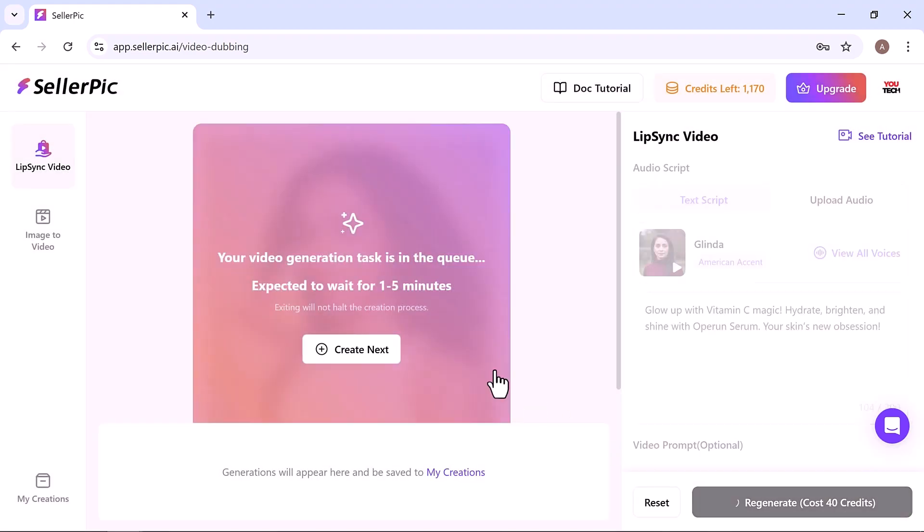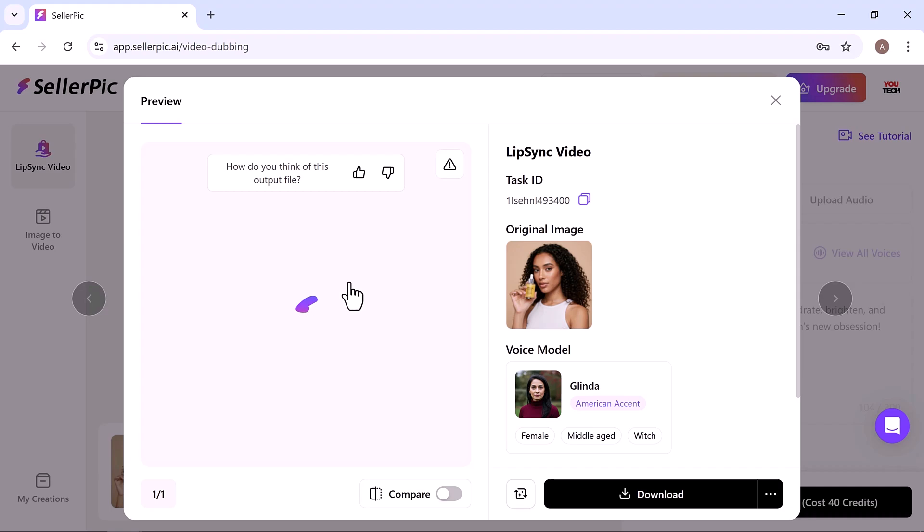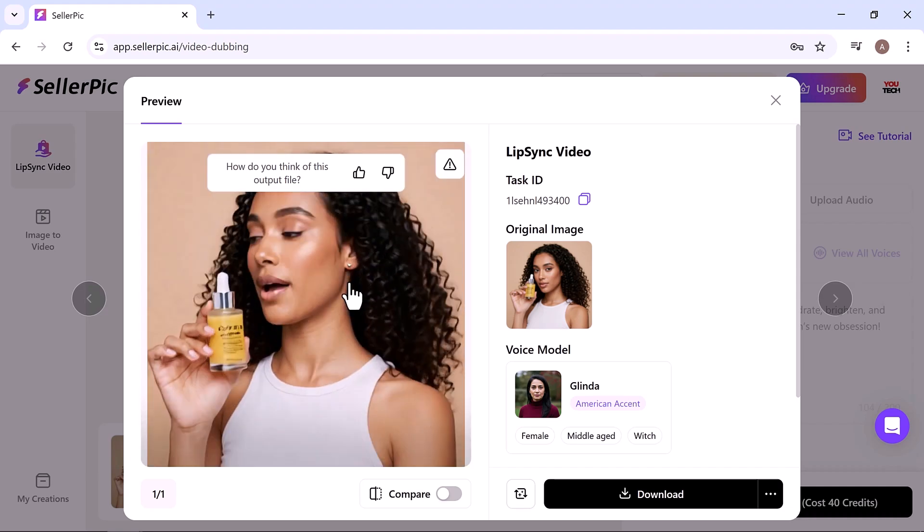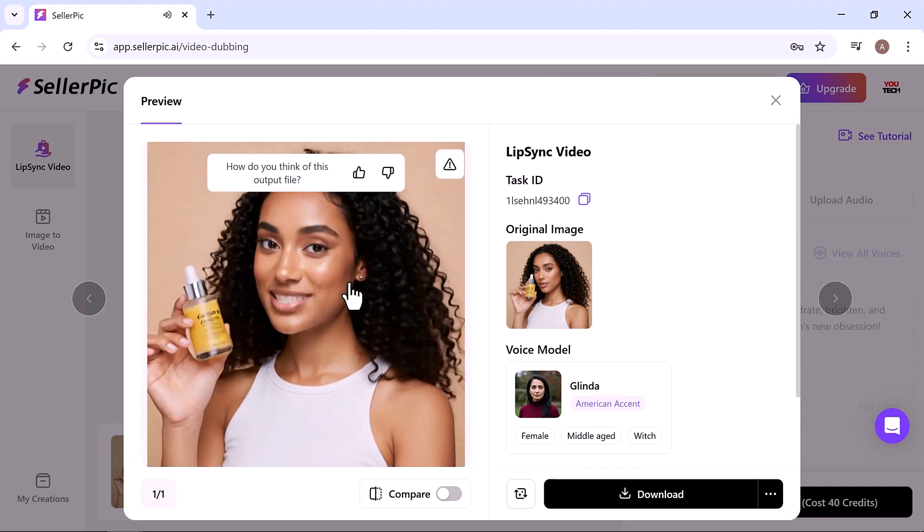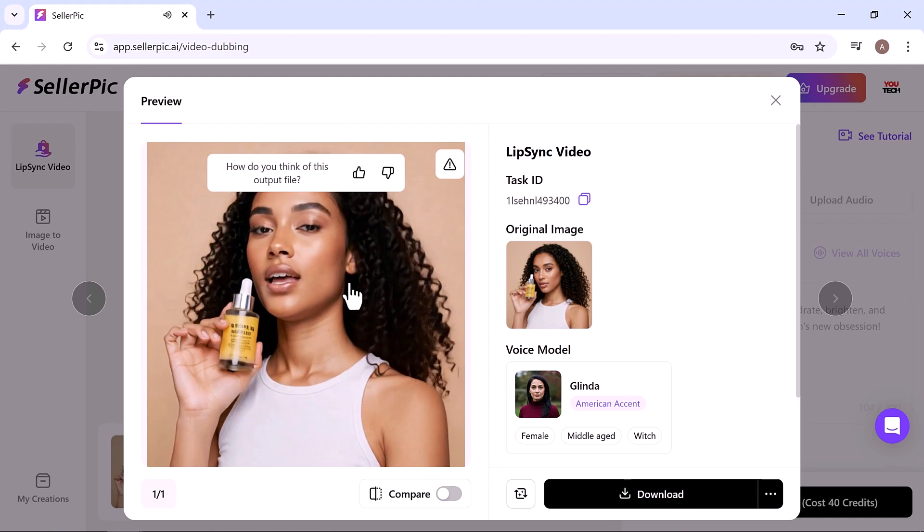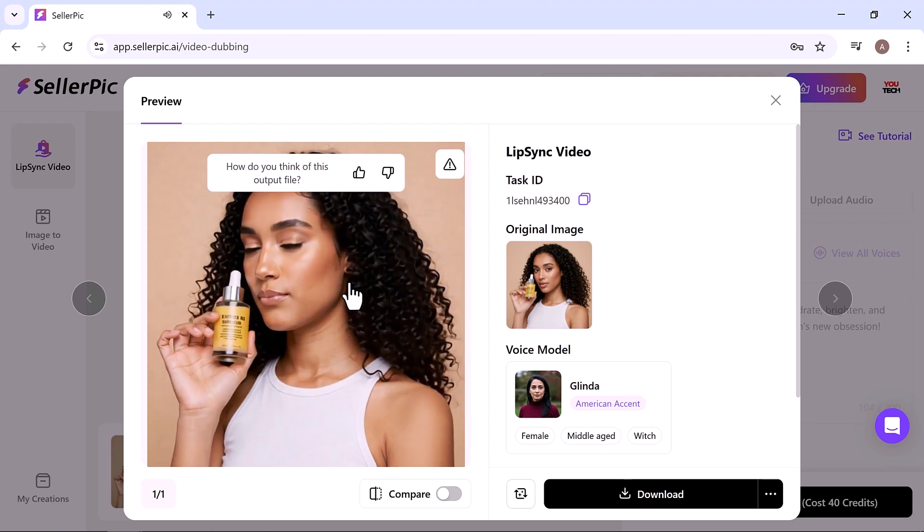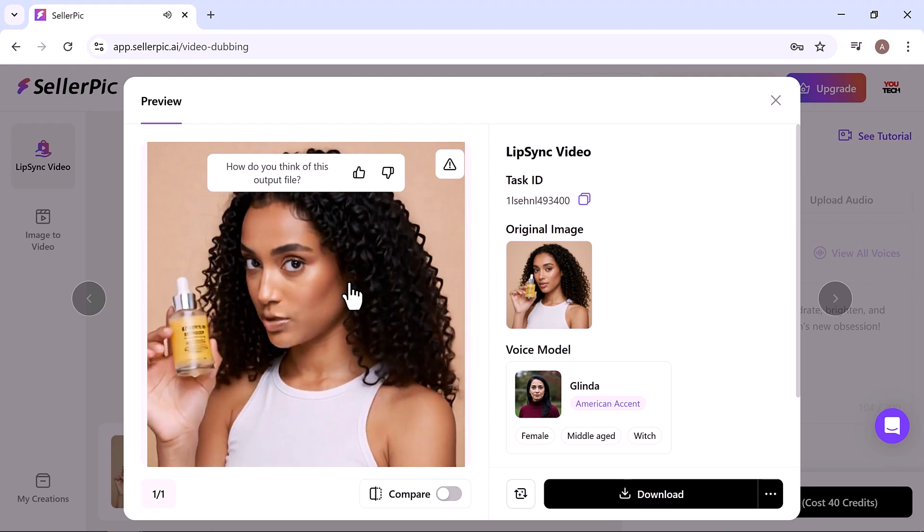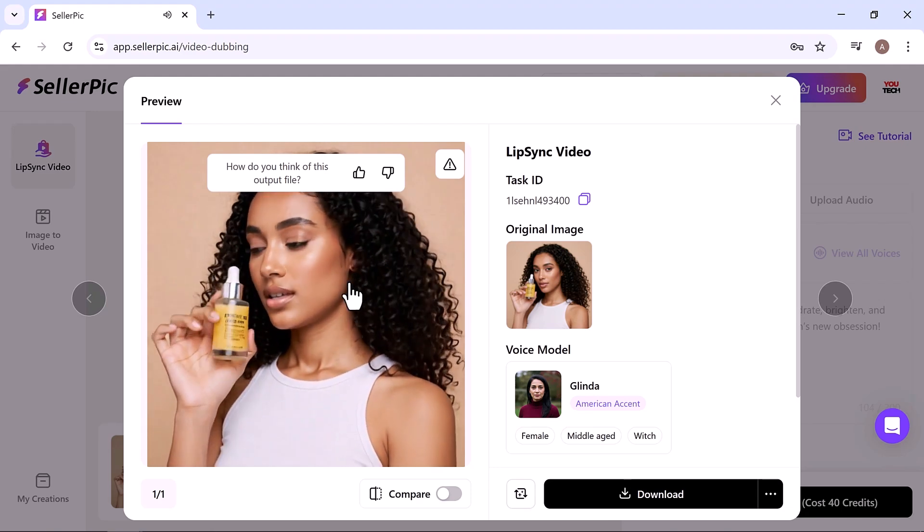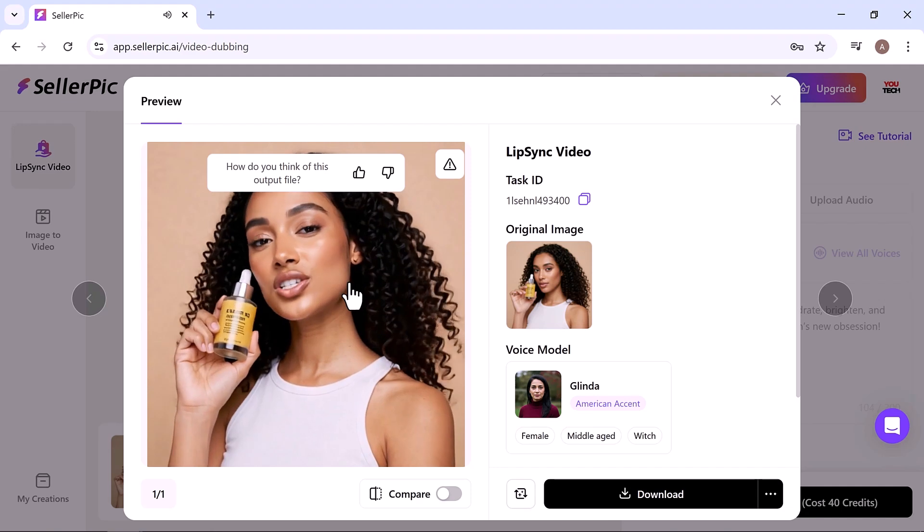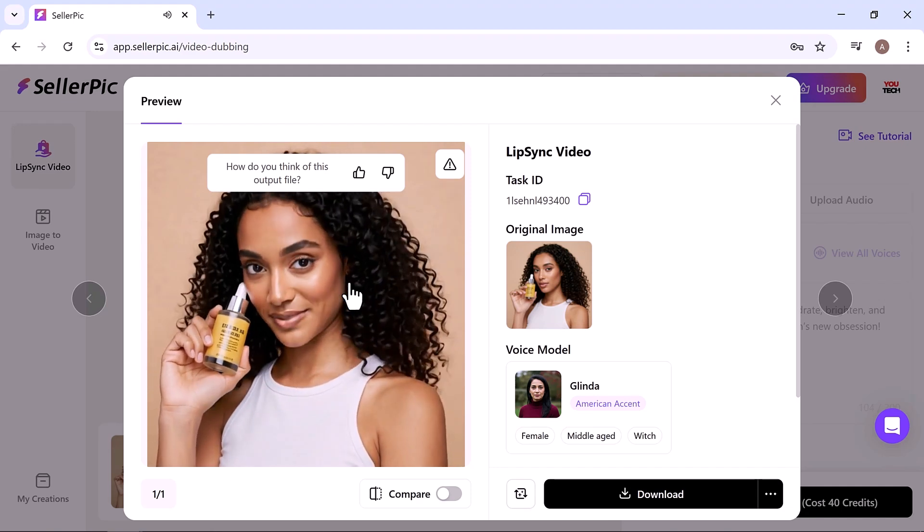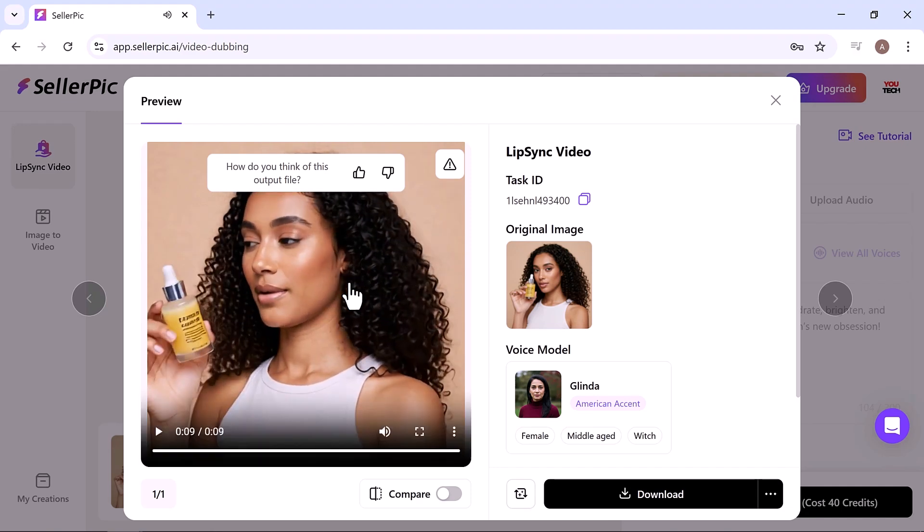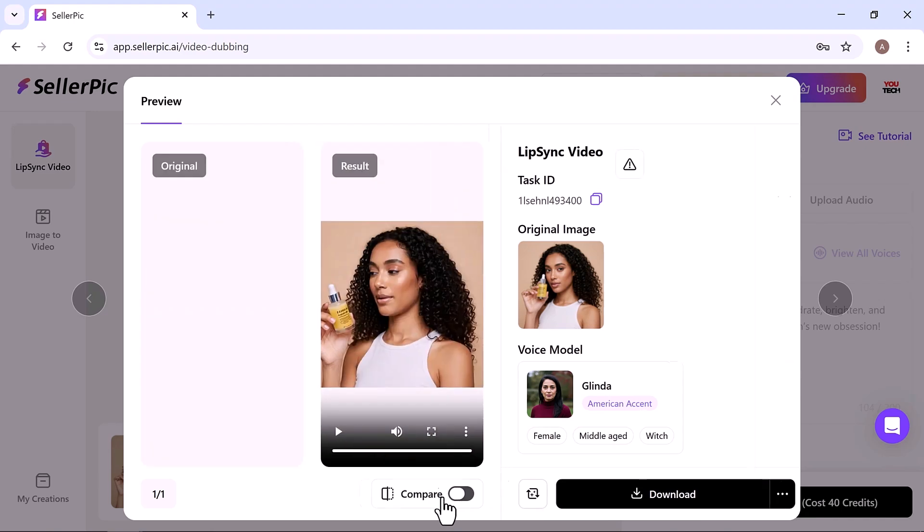In just a few minutes, your video will be ready. Let's play it. 'Glow up with vitamin C magic. Hydrate, brighten and shine with oparine serum. Your skin's new obsession.' Looks just like a real photo shoot, complete with natural movement and synced speech.